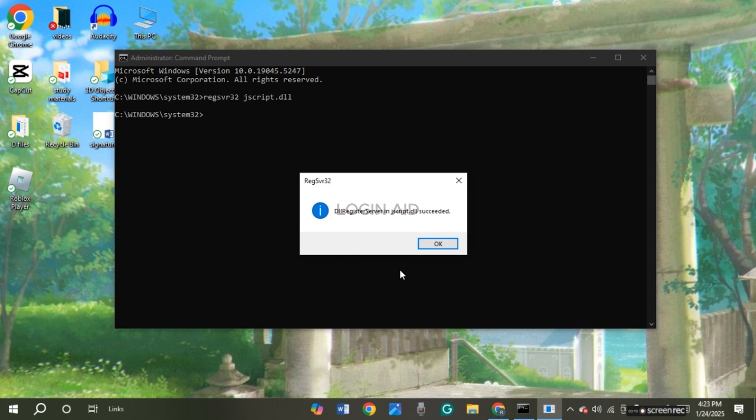Now after that, you can see this kind of pop-up will appear. The registration for the JavaScript has been successful. Simply click on the OK option.